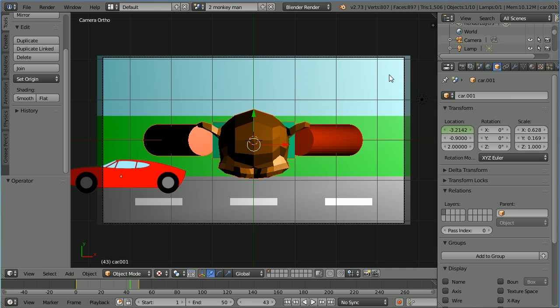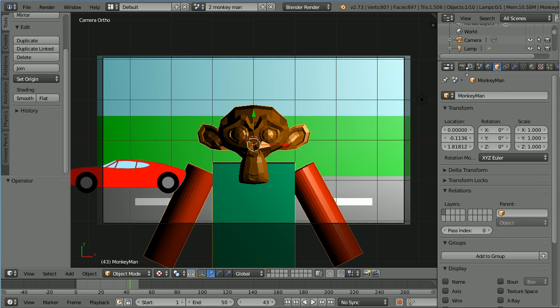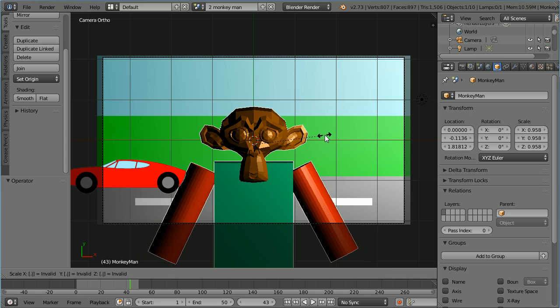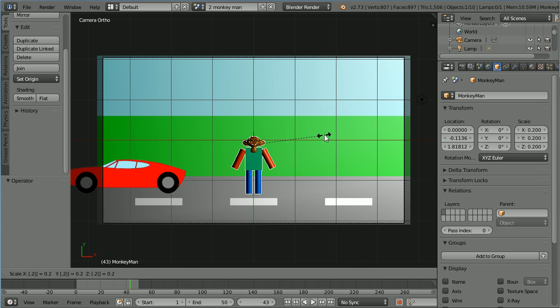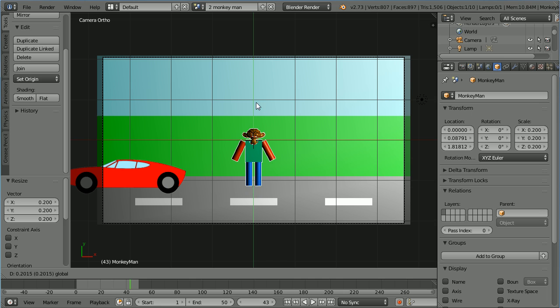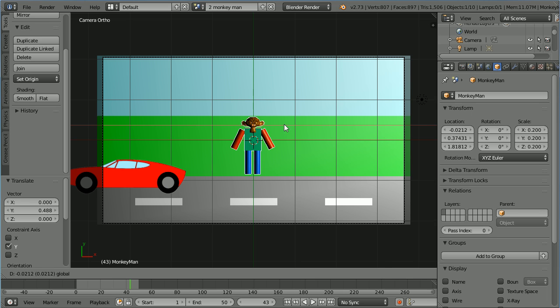The car is selected so click the monkey man. I need to rotate him by minus 90 degrees about the x-axis but I can do that by setting the x rotation to 0. Press S to scale, point 2 and enter and move the monkey man up a bit and to the left a bit.